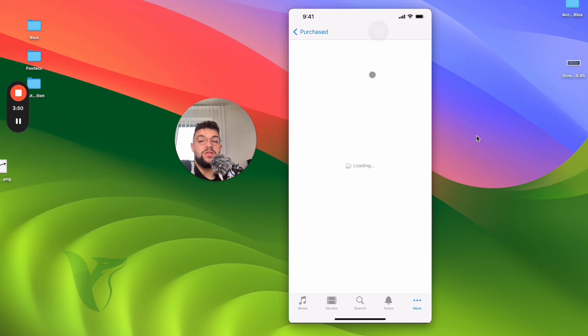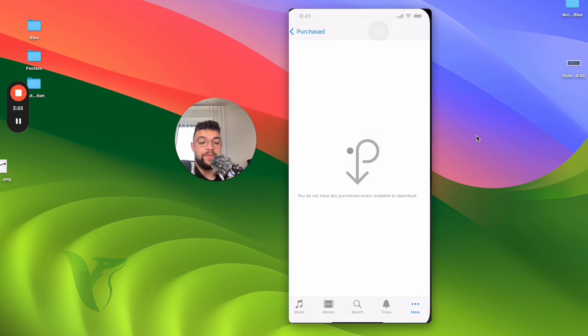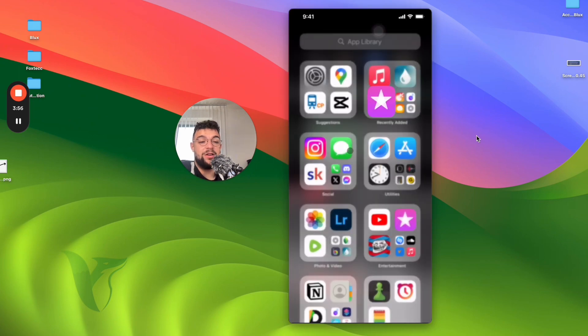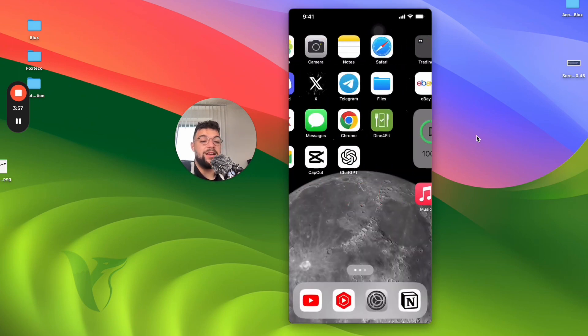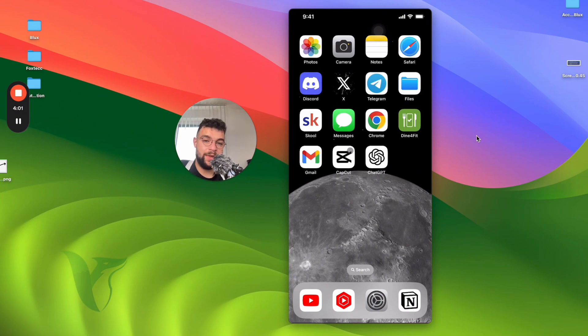But in case you do, you can re-download it back again to the Apple Music library or to the Apple Music app. So I don't have anything in here, but in case I did, this is what I would have to do after re-downloading the music app.